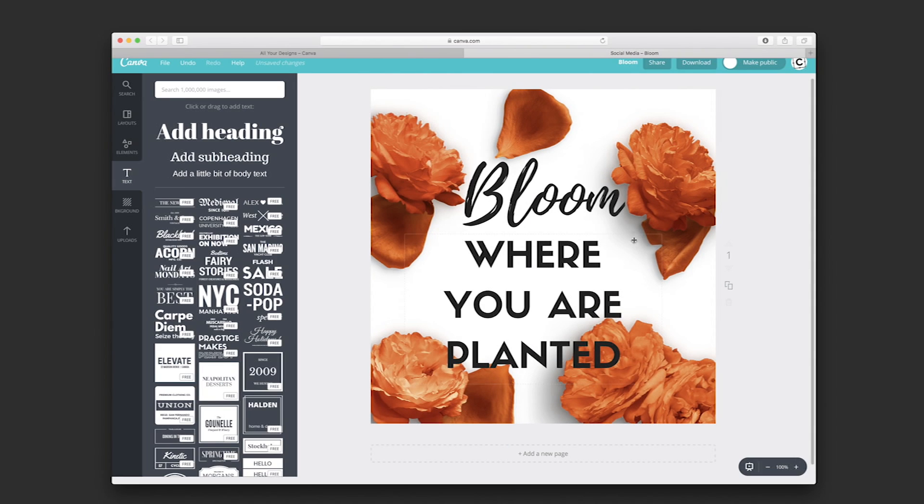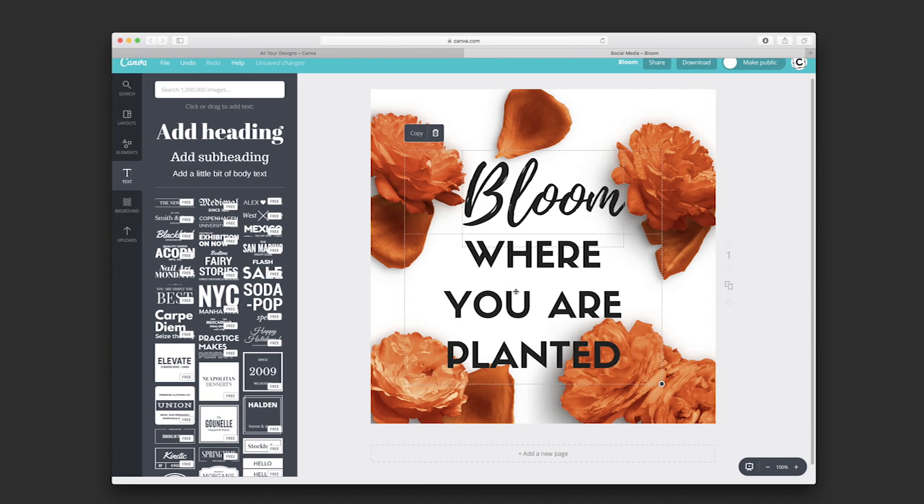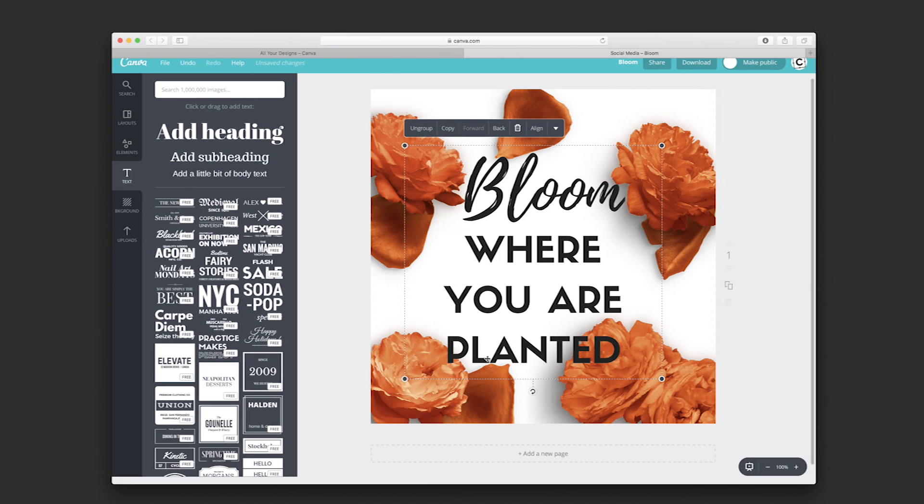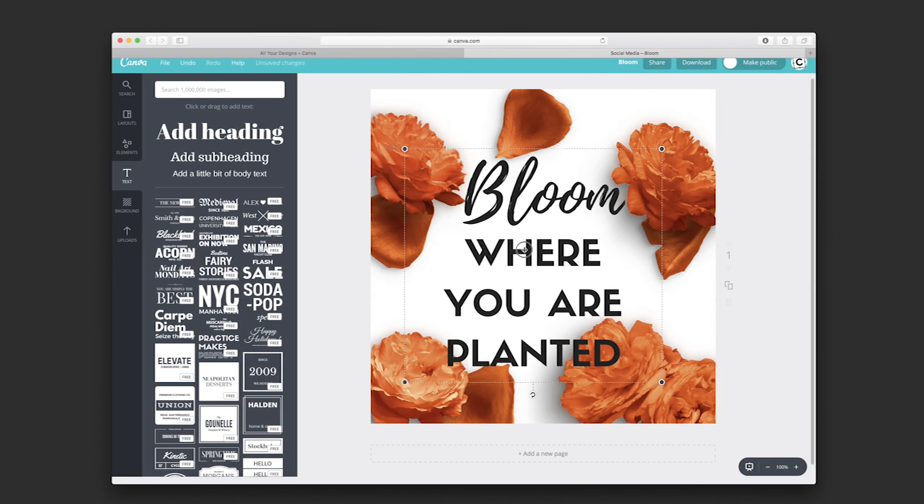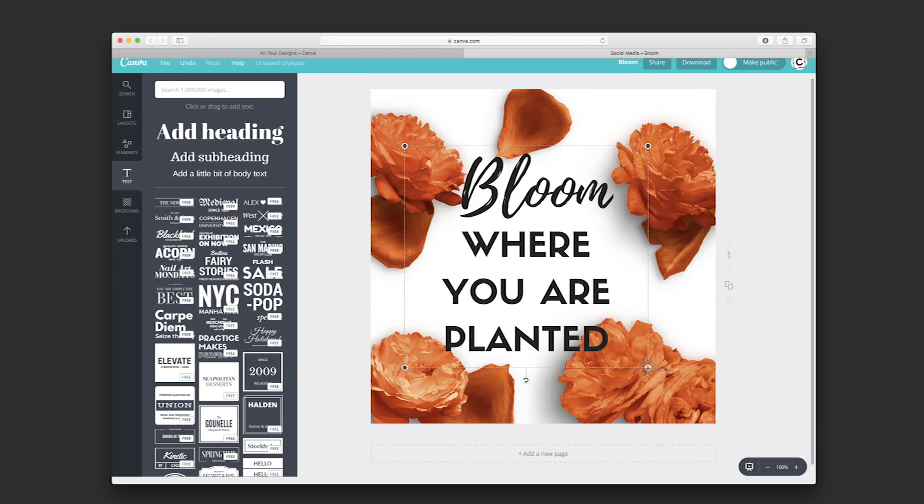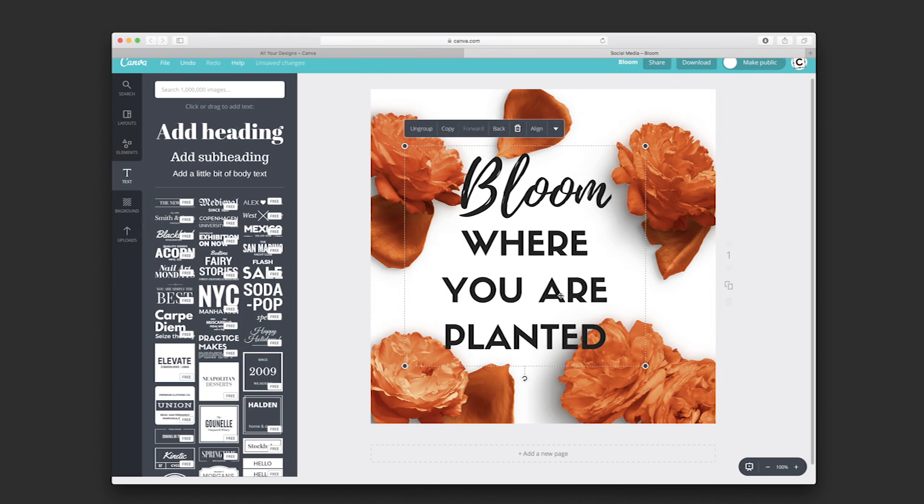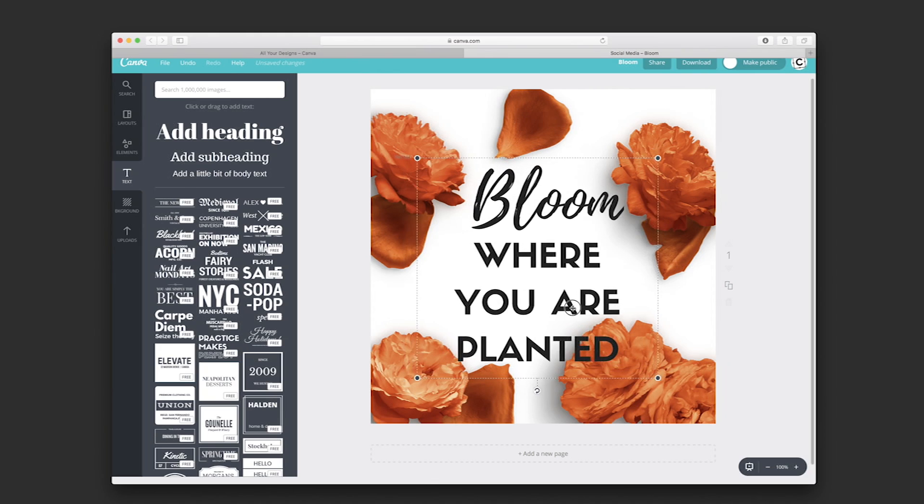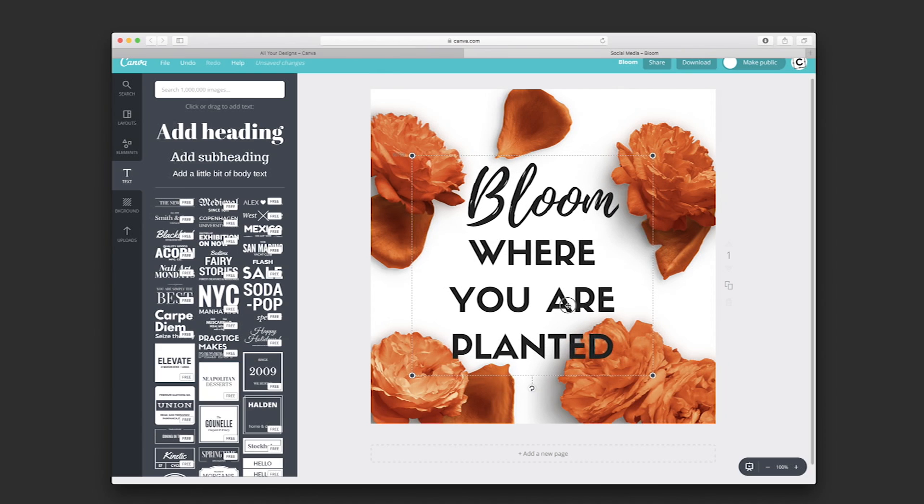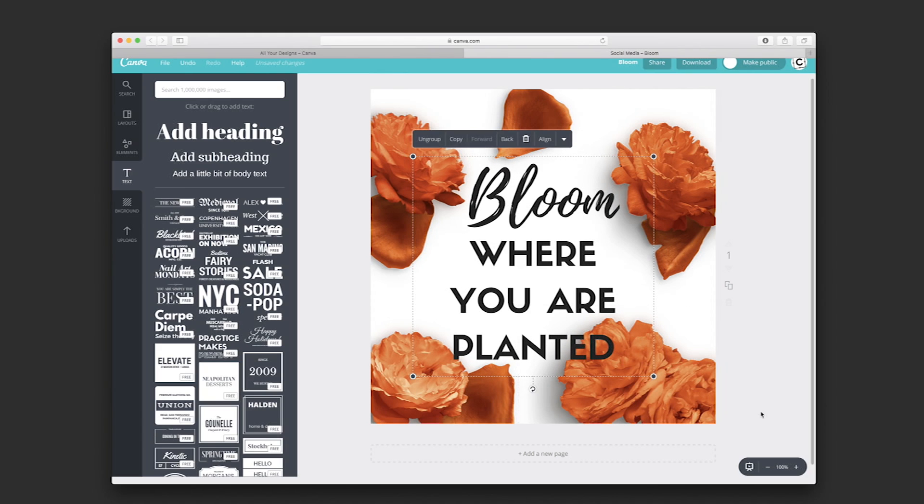We could also group the text together by selecting both texts and using Command G. Now you have the grouped text, so it's easy to edit. You could resize the text if you wish and bring it to the center.